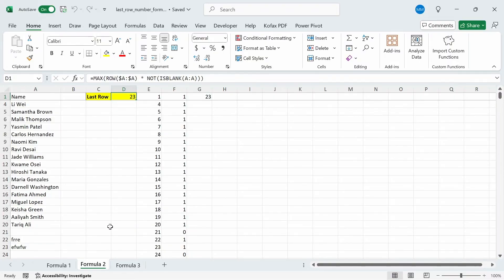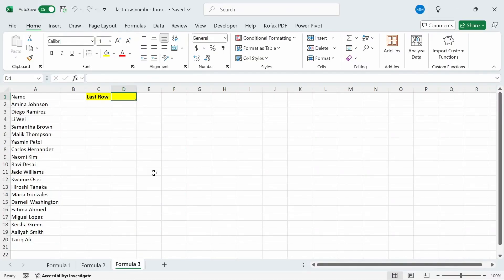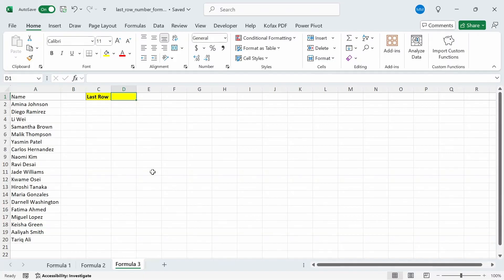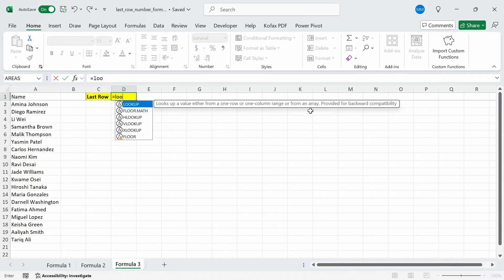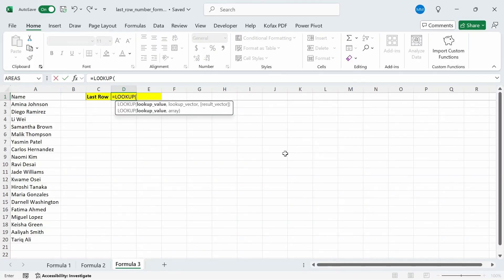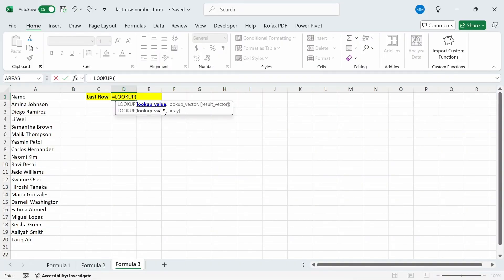So let's go to the Formula 3 worksheet. And for this formula, the main functions we need are the LOOKUP function and the ROW function. The first thing I'm going to do is build the formula for finding the last row number with the LOOKUP and the ROW functions, and then go over what each component of the formula does step by step. In cell D1, I'm going to type out equals to LOOKUP. And the lookup value states looks up a value either from a one row or one column range or from an array provided for backward compatibility. It might not make sense what it means, but we'll go over that part more later. I'm going to do tab. And we have three arguments here: lookup value, lookup vector, and result vector. Now, if you've been using XLOOKUP function before, this might look familiar to you, where XLOOKUP would have the lookup value, the lookup array, and the result array, or the return array.